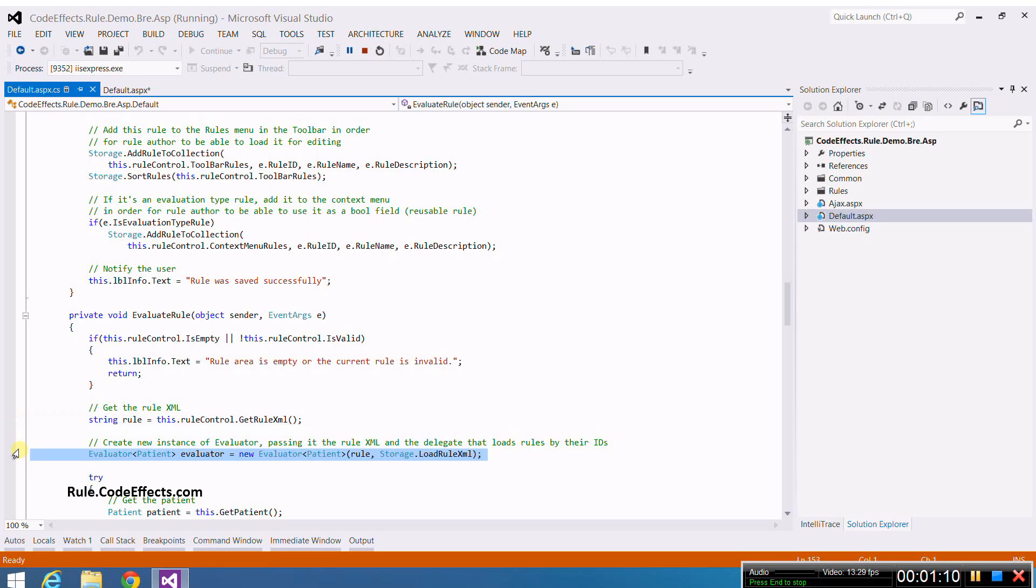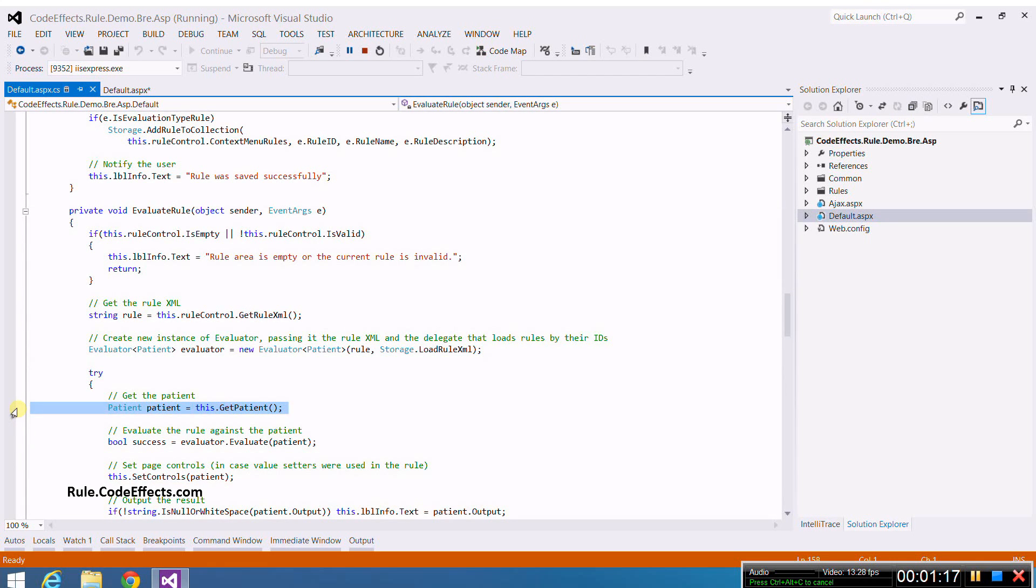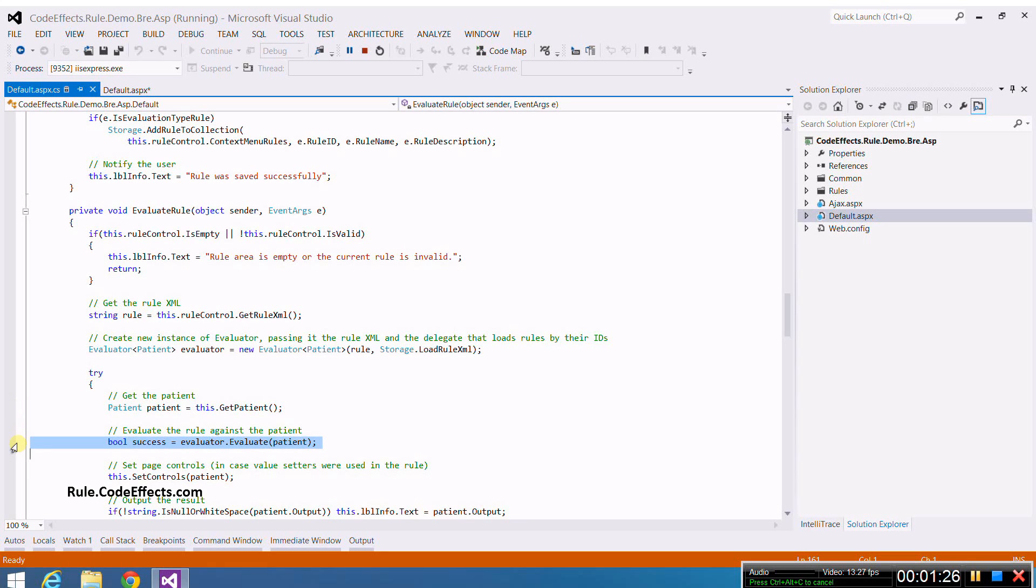Next, we create an instance of WebRule's evaluator. We also need an instance of our source object in order to evaluate it against our rule. The web form provides it for us via a single method called getPatient. And finally, we evaluate the rule against our source and check the result.